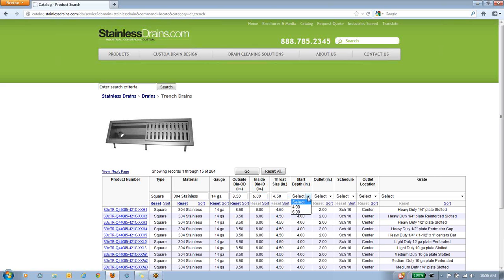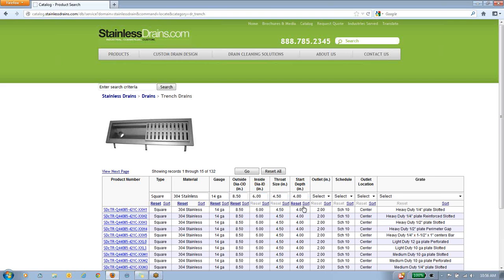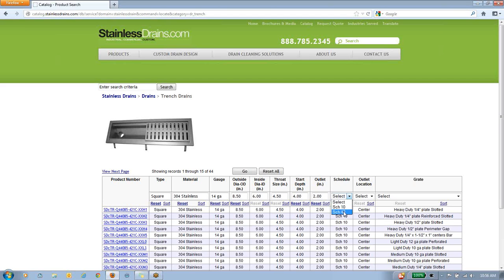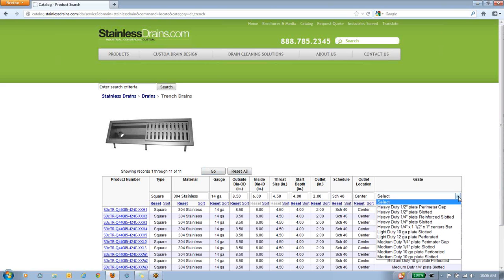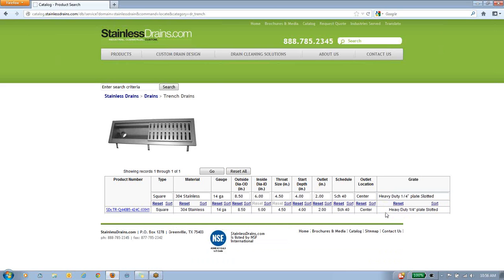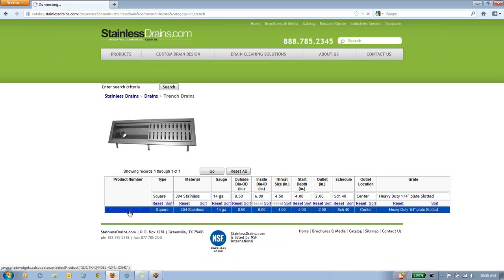We'll just continue this filtering process. We're down to 264 part numbers, then 132. We'll do a 2-inch outlet, schedule 40, and a center location. You can see we're down to 11 part numbers. Really, all that's left is the grate specification. We're going to need a heavy-duty quarter-inch plate slotted, and that's going to get us down to a single StainlessDrains.com product number.